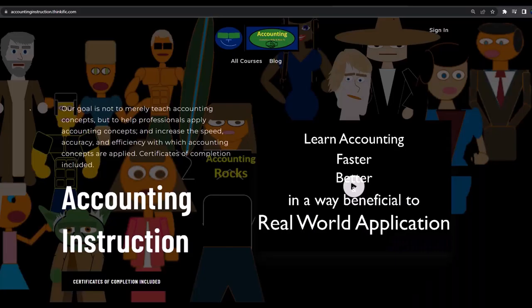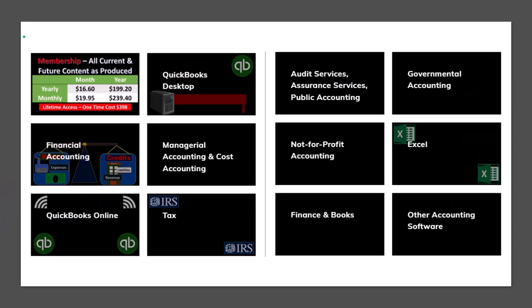If you would like a commercial-free experience, consider subscribing to our website at accountinginstruction.com or accountinginstruction.thinkific.com, where we have many different courses. You can purchase one at a time or have a subscription model giving you access to all the courses, which are well-organized, include resources like Excel and PDF files to download, and have no commercials.